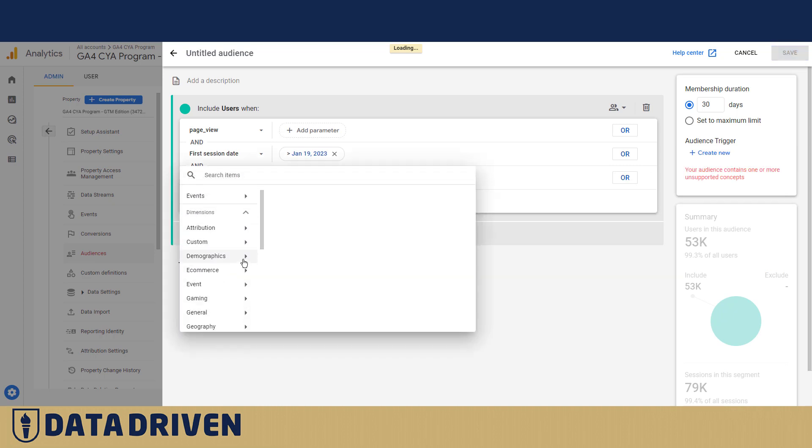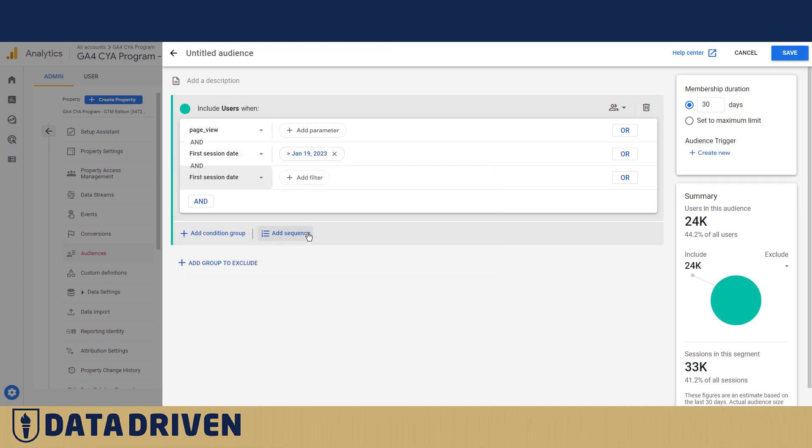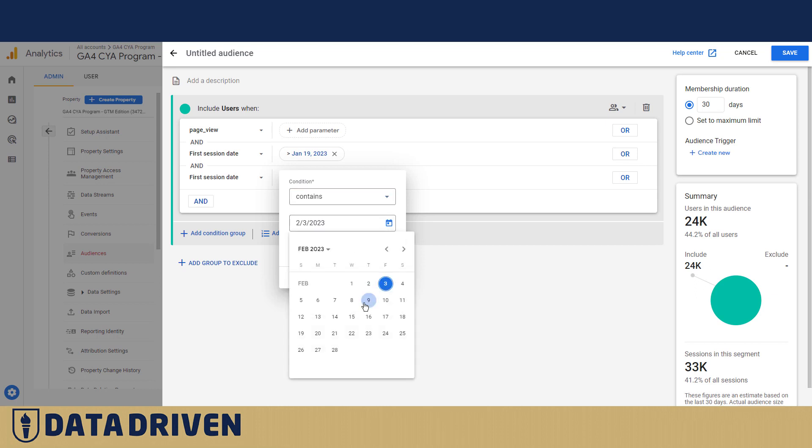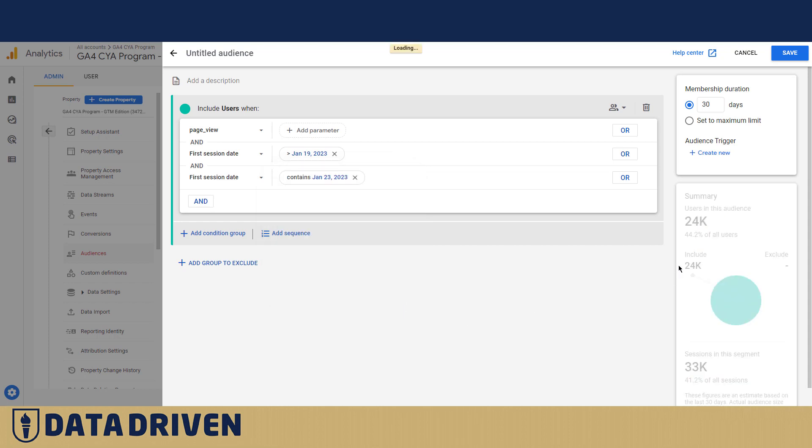And I also want them to be limited to the people that came for the first time no later than January 24th for example. So we have the smaller data set. Now you see this 24,000 people turns into 2,200 people who generated just above 3,000 sessions.